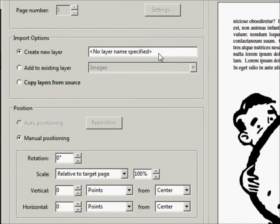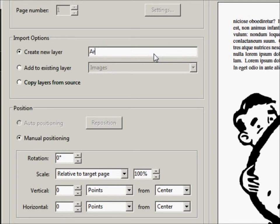We want to create a new layer. So let's name this. I'm just going to name it art. The art is missing from that page.